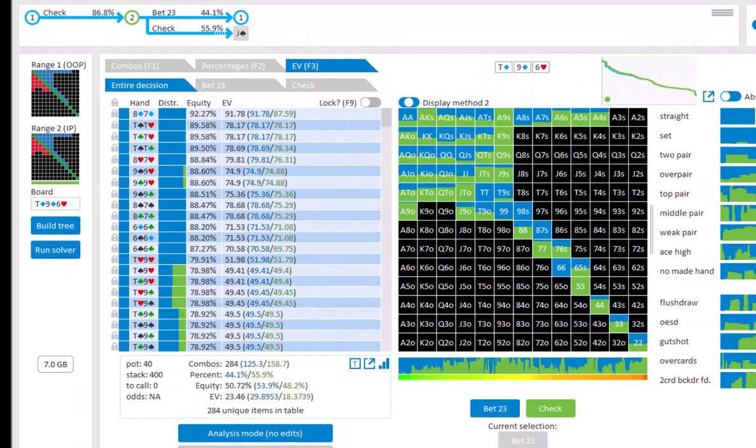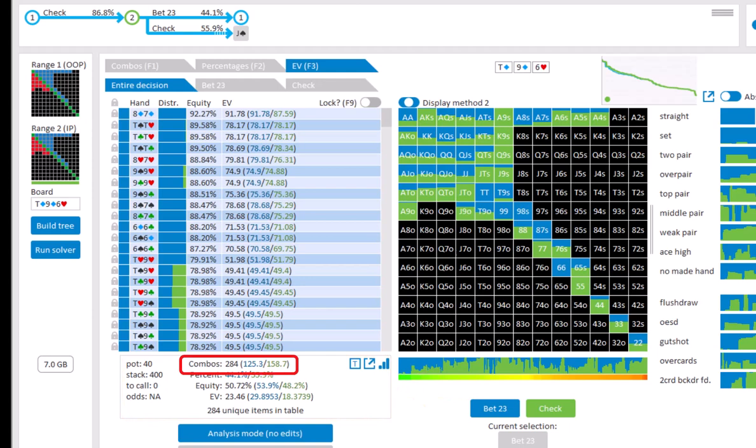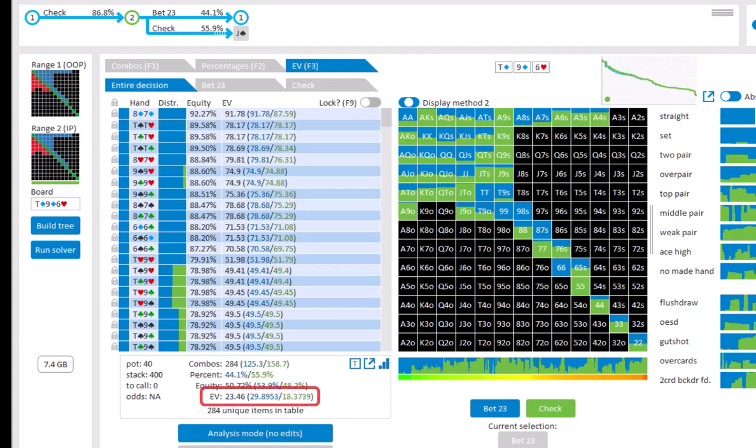Below the table a summary is displayed. Here we have the total number of combos in the table and the distribution of bet versus check. Currently 44.1% of the range is bet, which is something that we can also see in the navigator. The equity of the entire range is roughly 51%, with the betting range having 54% equity and the checking range having 48% equity. And the overall EV is 23.46.